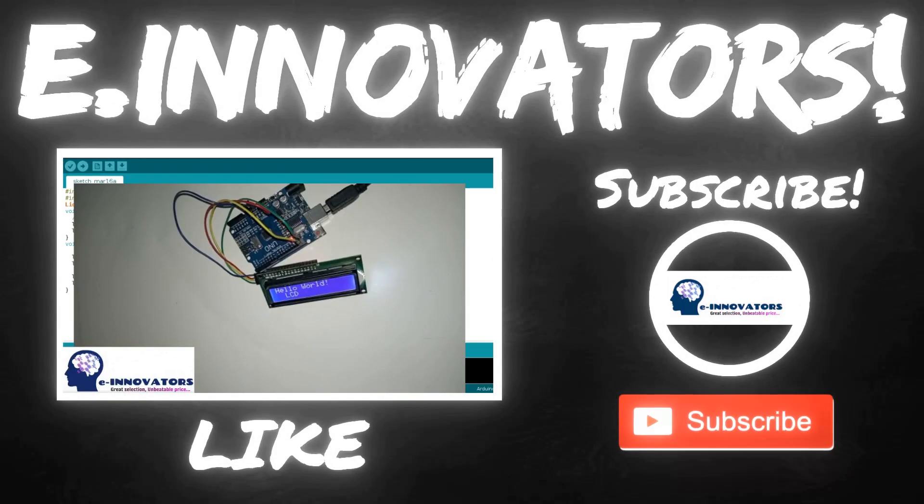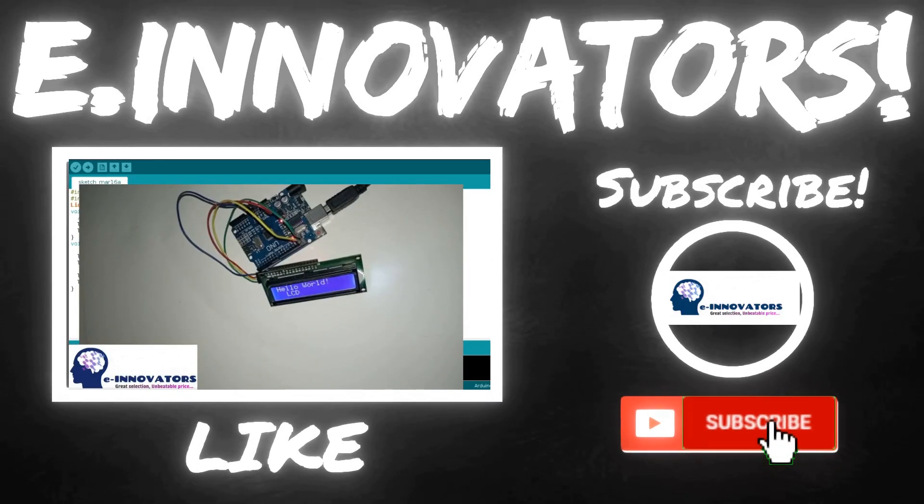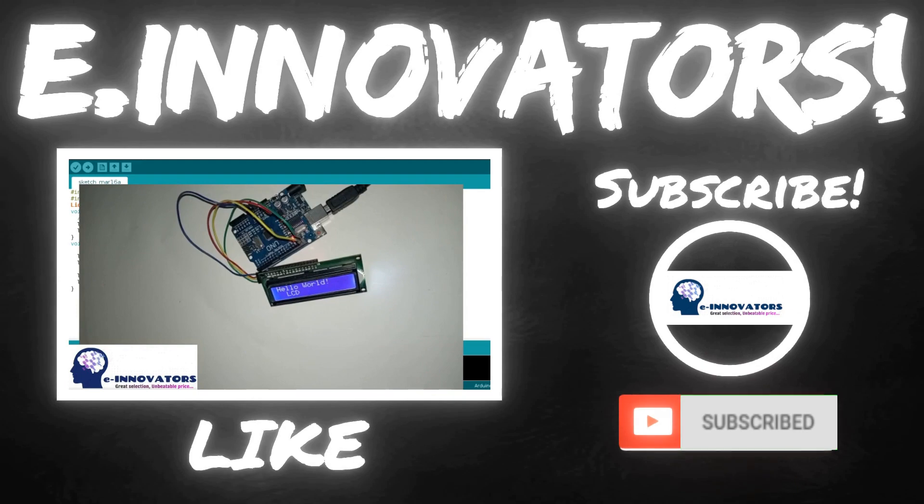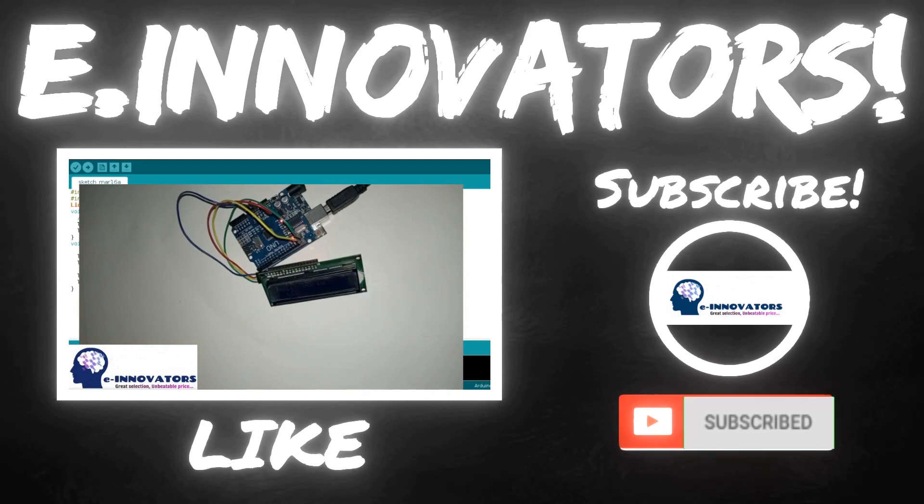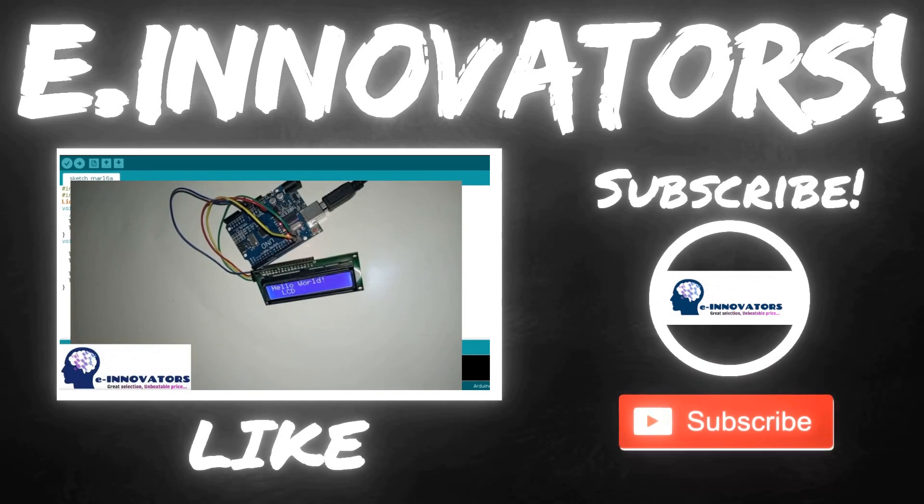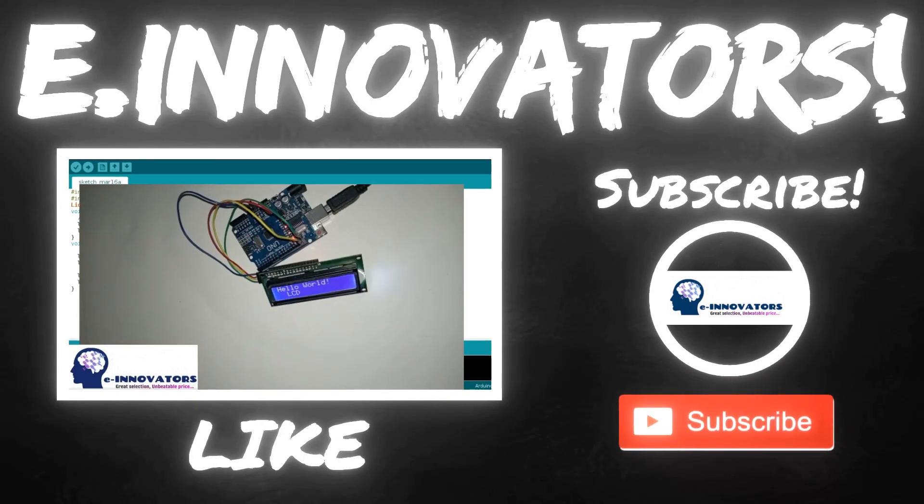So guys, that's it for today. I hope you guys liked the video. If you did, please hit the thumbs up and also subscribe to the channel to watch our latest uploads as soon as possible. See you guys in the next video. Peace out!